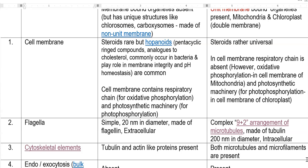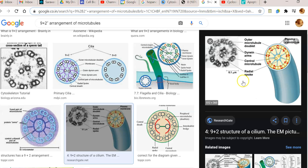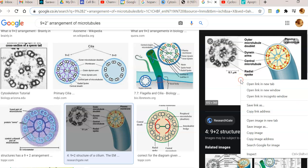The next internal feature is the flagella. Prokaryotic flagella are simple — about 20 nanometers in diameter, made up mainly of flagellin protein, and present extracellularly. Eukaryotic flagella are complex, having a 9+2 arrangement of microtubules. They are made up of tubulin, have a diameter of about 200 nanometers, and are localized intracellularly — internal to the cell.